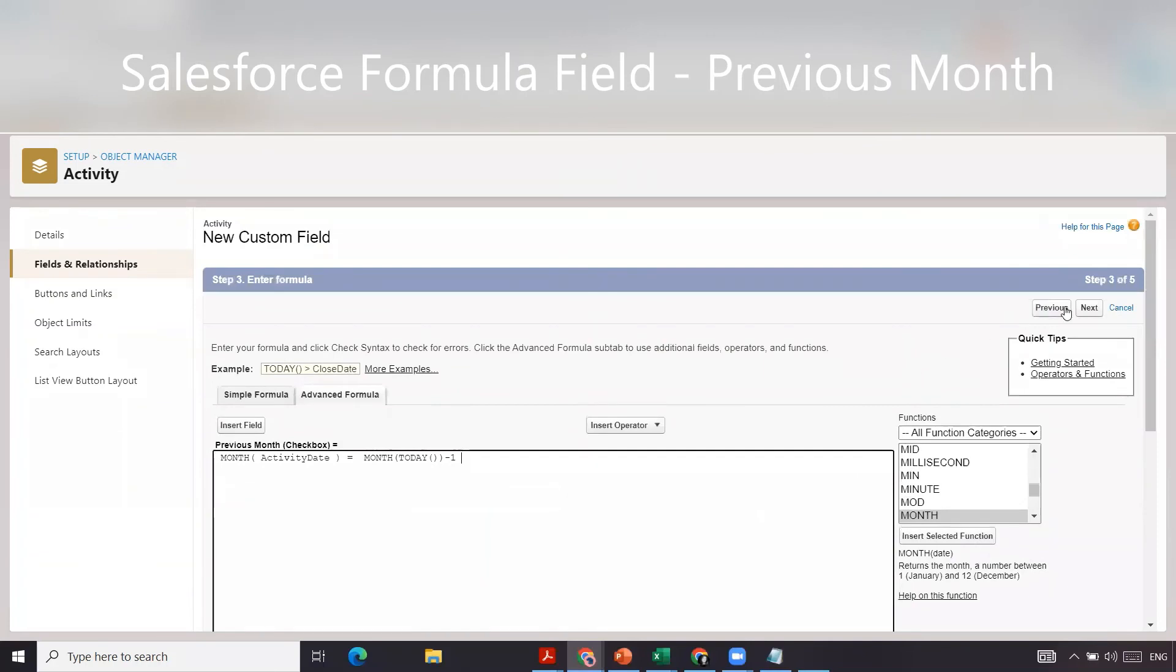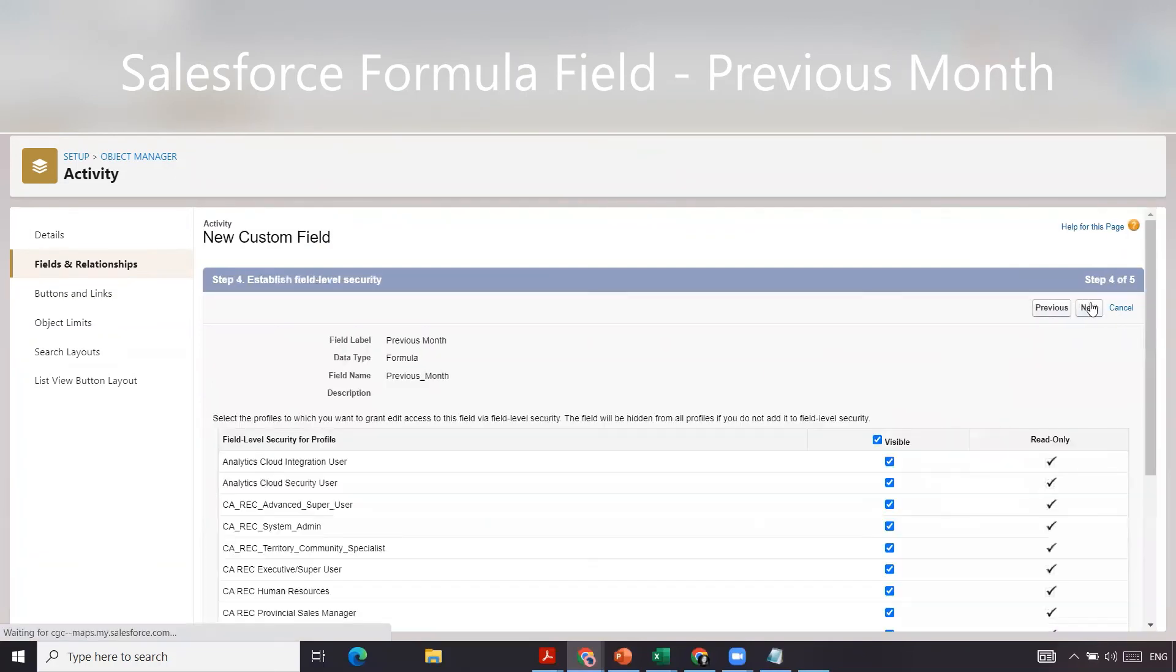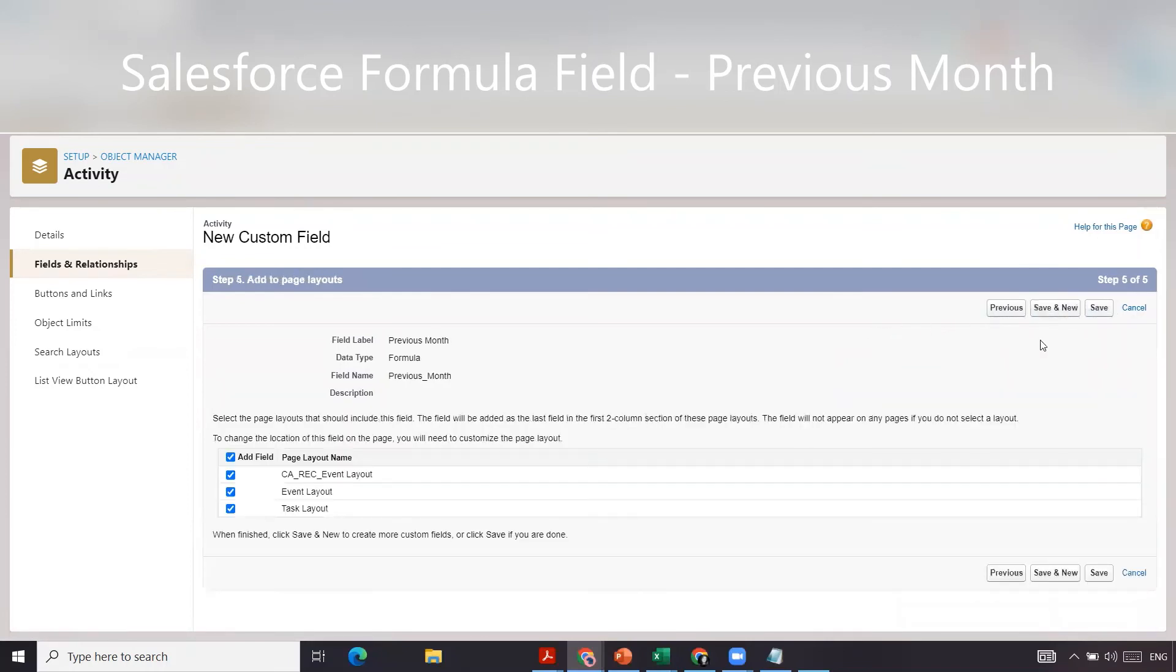Then we're going to click next. We want to make it visible, next from there, and click save.